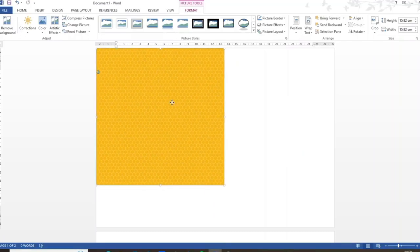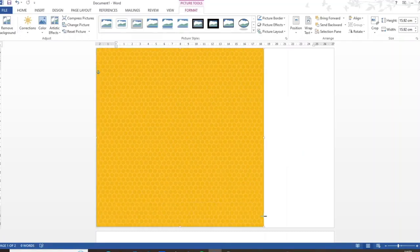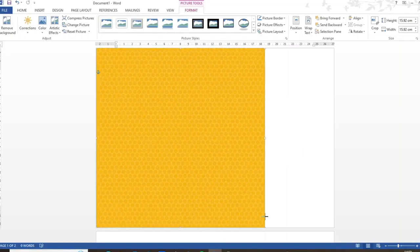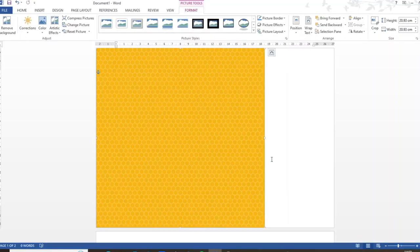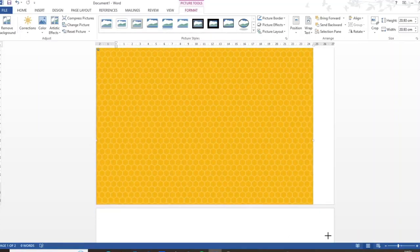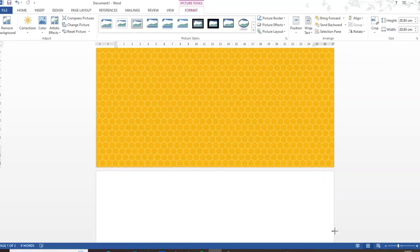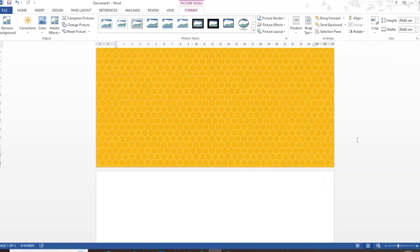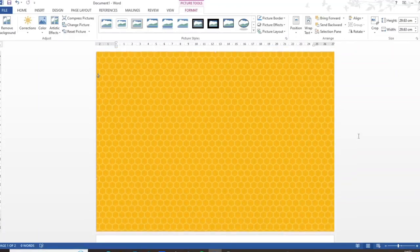I can now move the picture up here into the corner and then enlarge it to the bottom of the page. Now I could enlarge it further like this but this is going to make the hexagons too big for what I want.